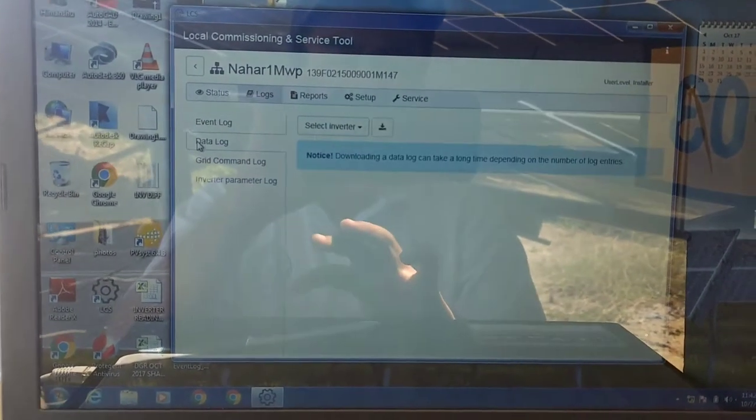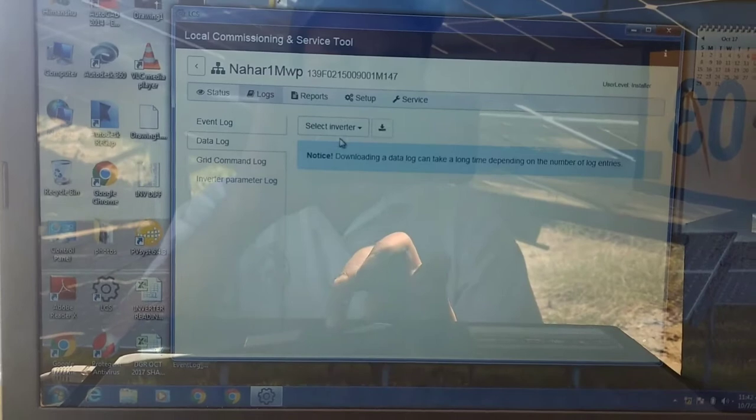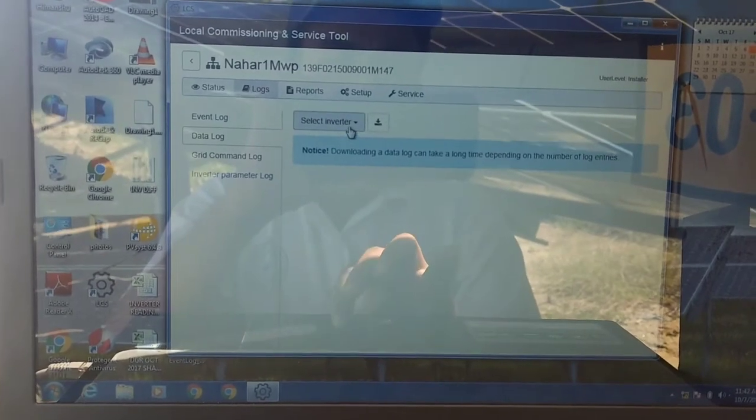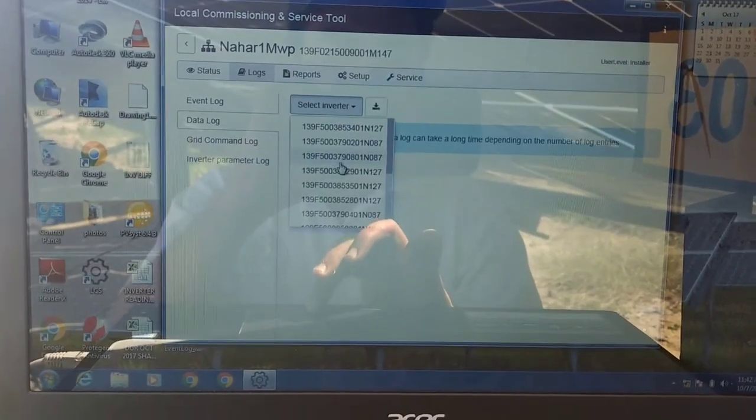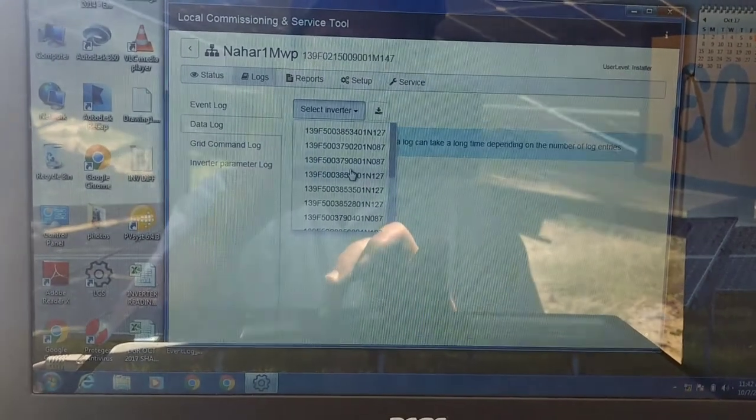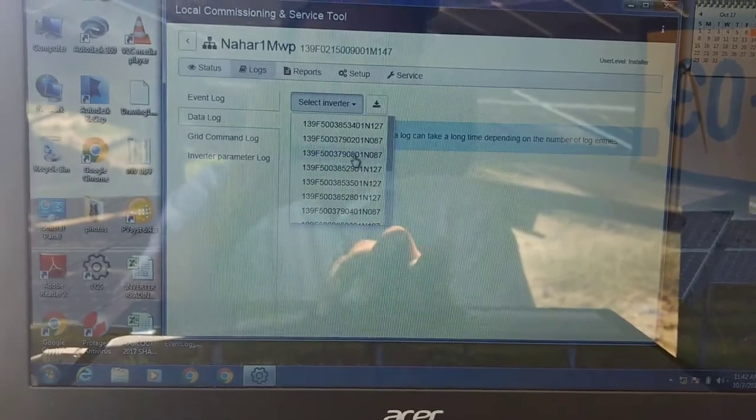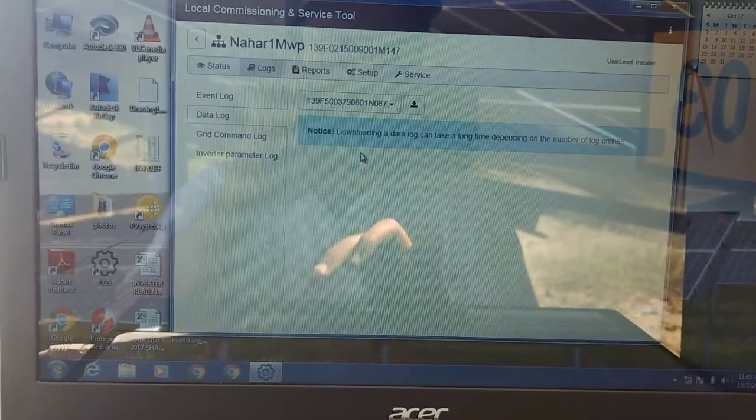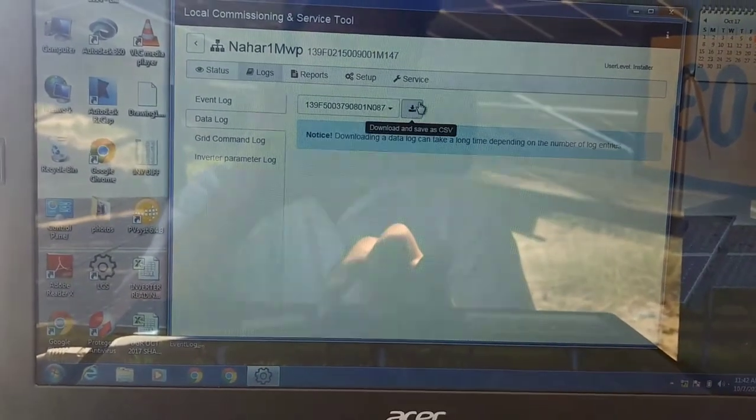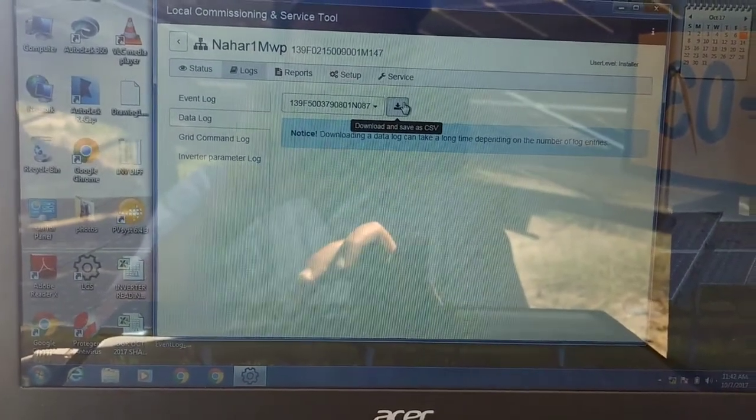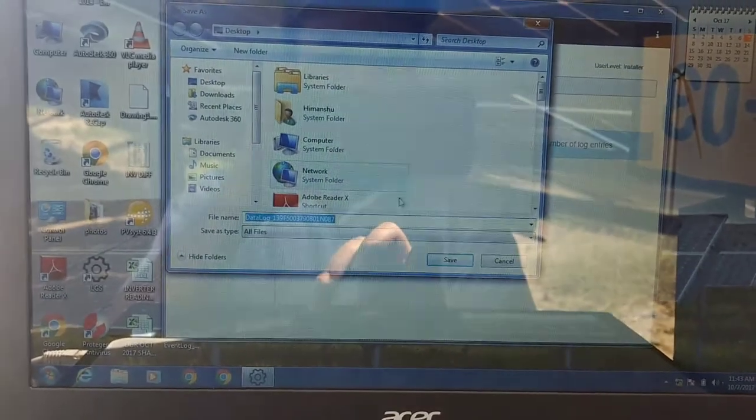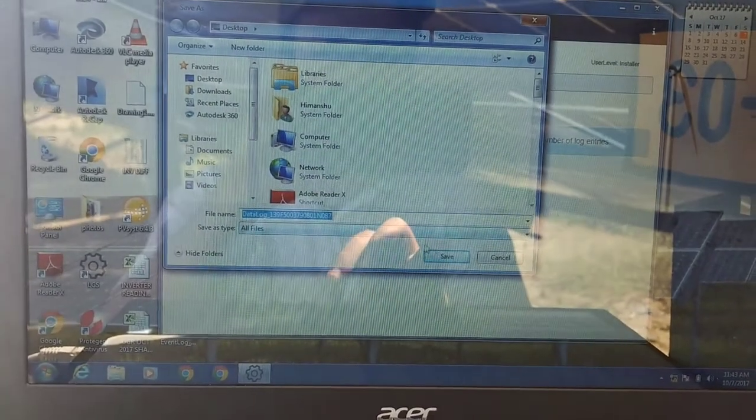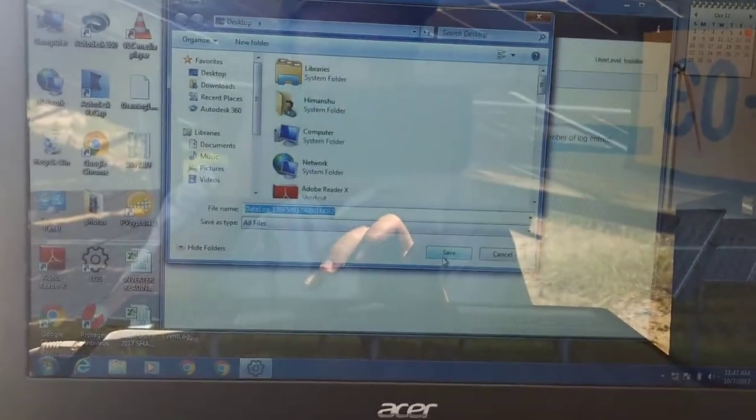Now I will download the data log, which will give me the time wise and the date wise whatever surges on any operational mode and some issues. It is recorded by the inverter. So I will now download it. It will take a couple of 2-3 minutes.